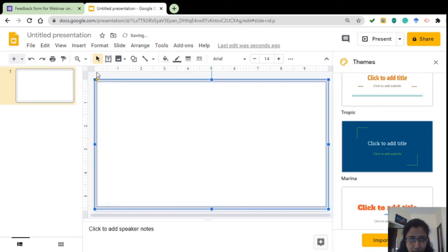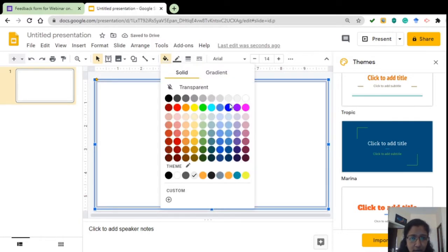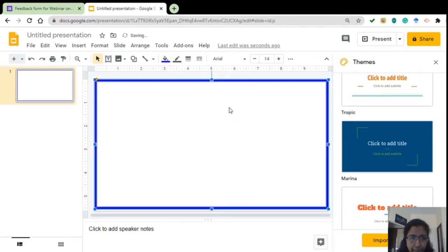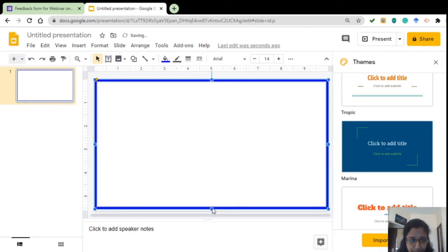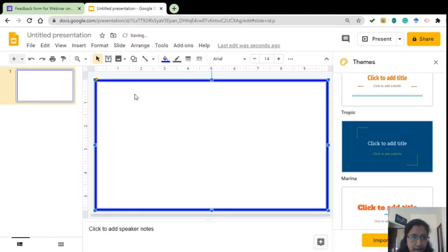So I am going for a thin frame and I can also change the color of that frame. So I have made it blue.